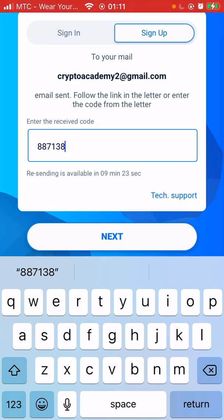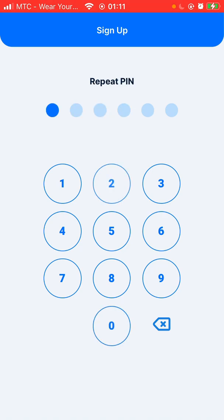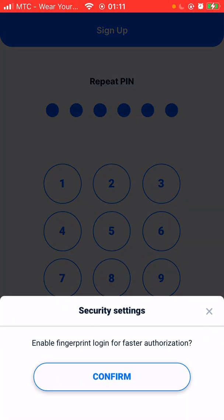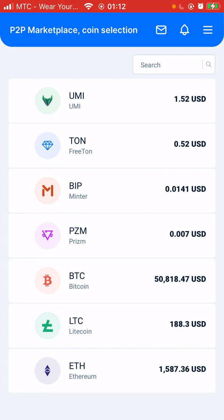We are glad to see you in our ranks. Copy that email activation code, paste it in, and click next. Now here you have to create your PIN code — it will always be required whenever you log in. It's also asking you to enable fingerprint login for faster authorization. You can click confirm for that, and then voila, your account is open.